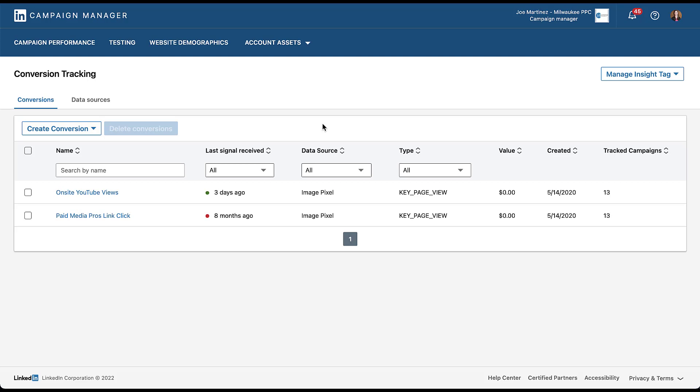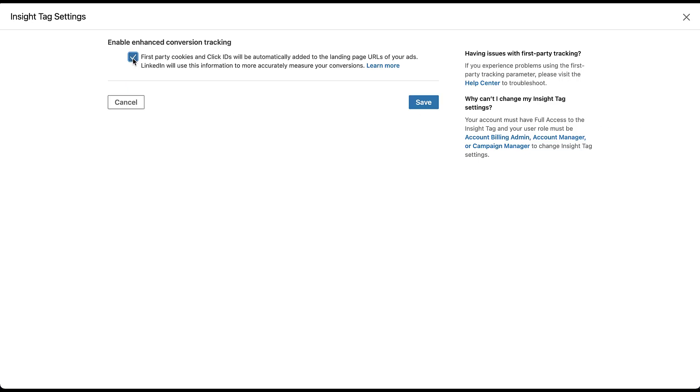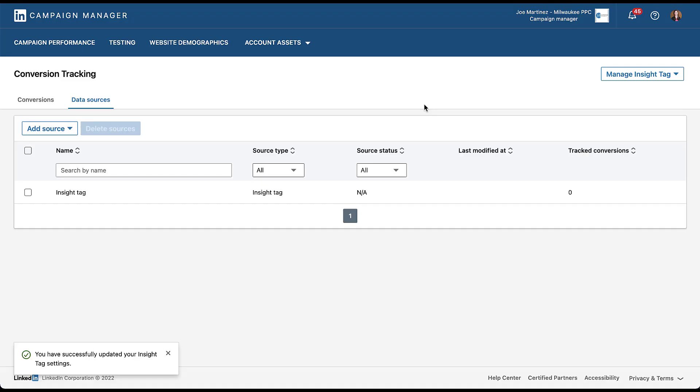So assuming you've updated all of your conversion actions to be implemented from the site-wide tag, the last thing we need to do is actually opt into enhanced conversions and this process is going to be even more simple than updating an image pixel was. All we need to do is head up to this section here that says manage insight tag, click the drop down and go to settings. Here you'll see that there's only one setting that you can really change and all we need to do is check the box right here that says first party cookies and click IDs will automatically be added to landing page URLs of your ads. Once you've checked the box all you have to do is hit save and now it's done. We've opted into enhanced conversion tracking on LinkedIn.